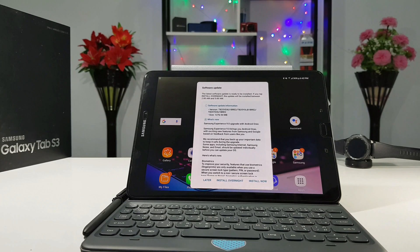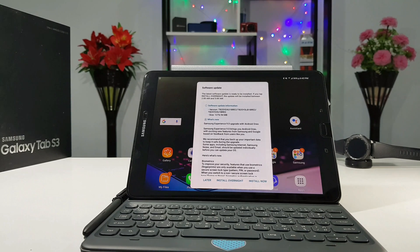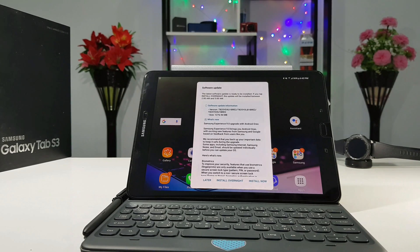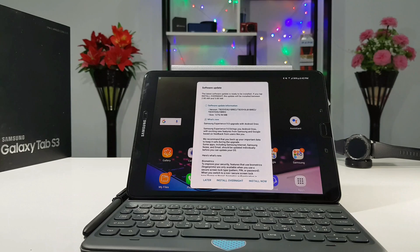Hi guys, this is Big Fury from Big Fury TV. Once again I'm back with another video and in today's video we're gonna be checking out the newest update for the Samsung Galaxy Tab S3. This is the Android 8.0 Oreo with the Samsung Experience 9.0. So let's go through some of the specifications and see what is new with this update.